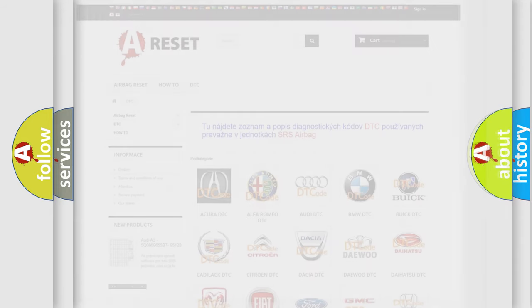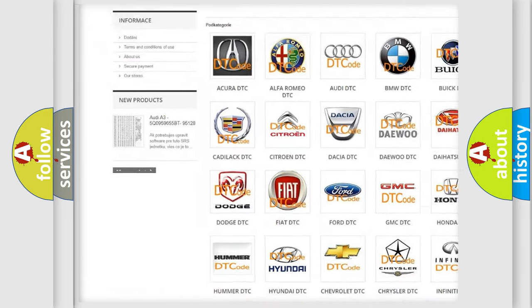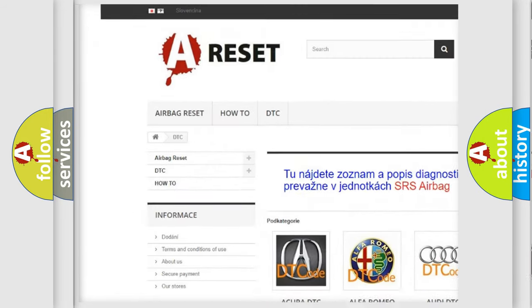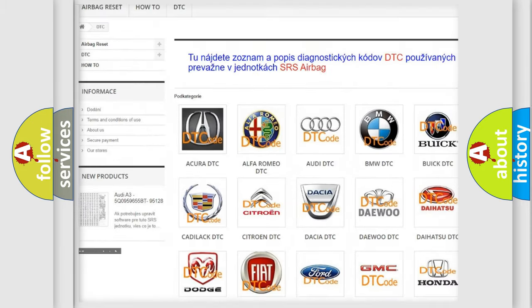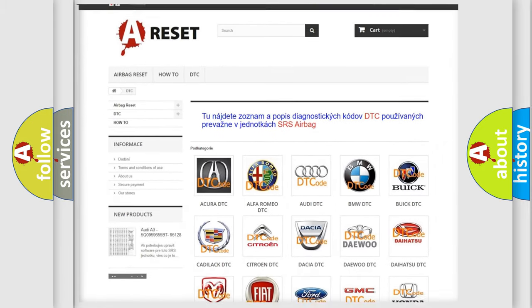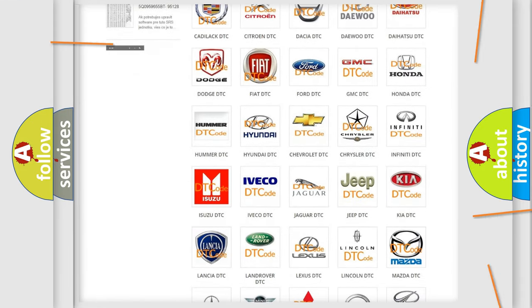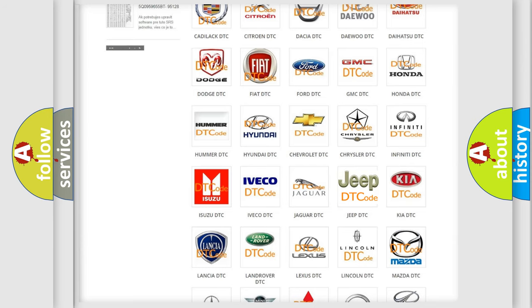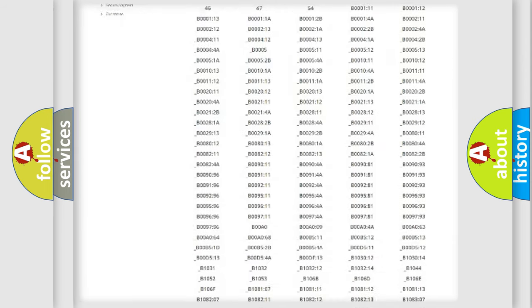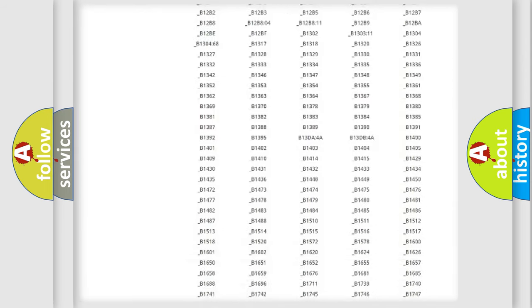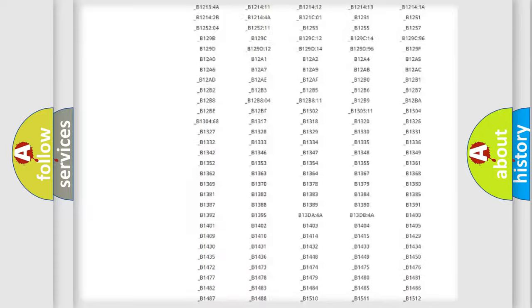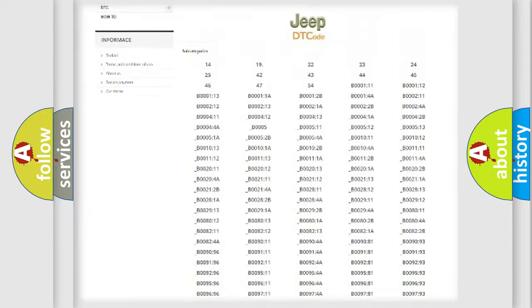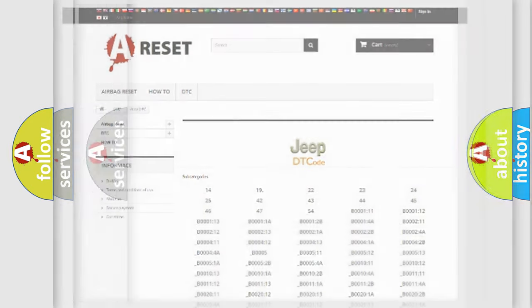Our website airbagreset.sk produces useful videos for you. You do not have to go through the OBD2 protocol anymore to know how to troubleshoot any car breakdown. You will find all the diagnostic codes that can be diagnosed in Jeep vehicles, also many other useful things.